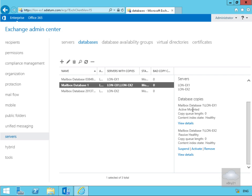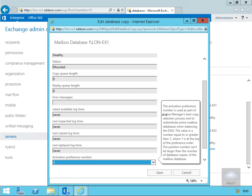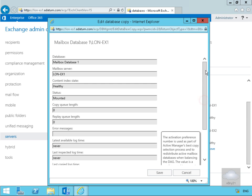If we look at the view details first on Mailbox Database 1, we can see if we scroll this up, the mailbox database is Database 1, currently NON-AX1, currently healthy. We could have this as healthy, initializing, or failed. We've also got the database currently mounted.